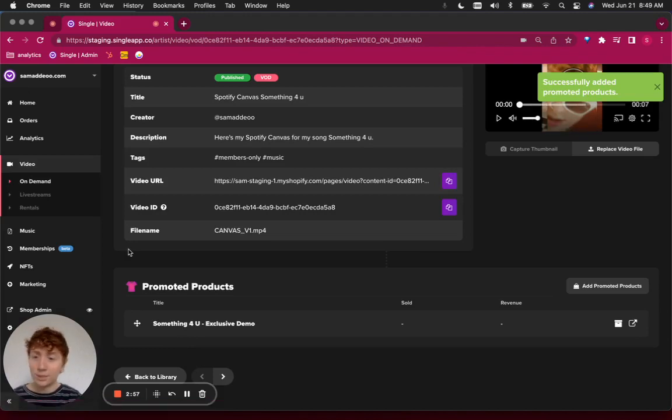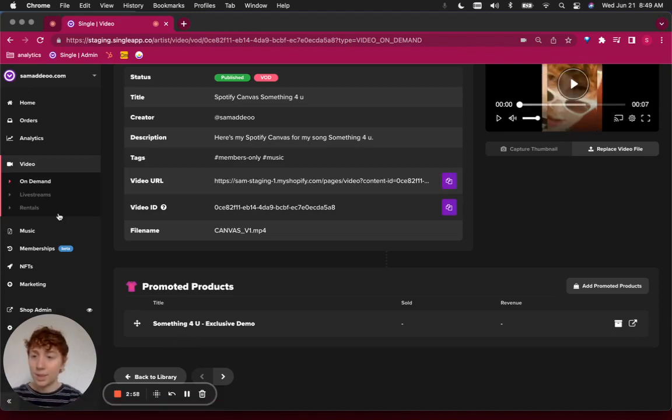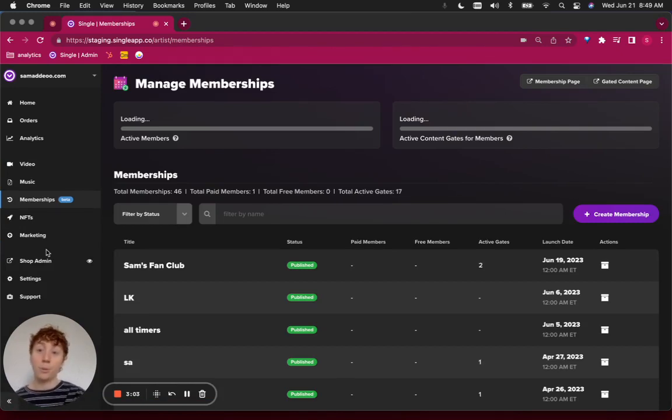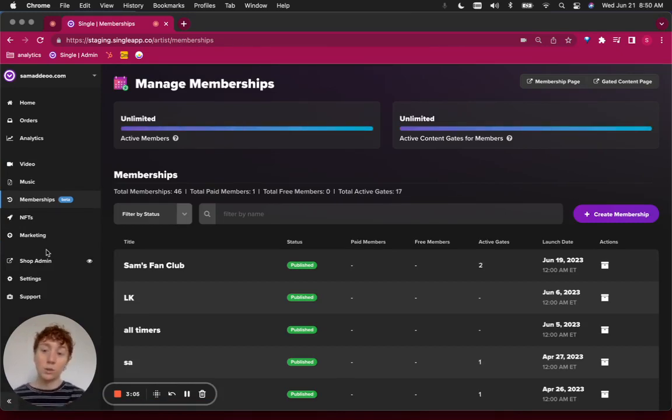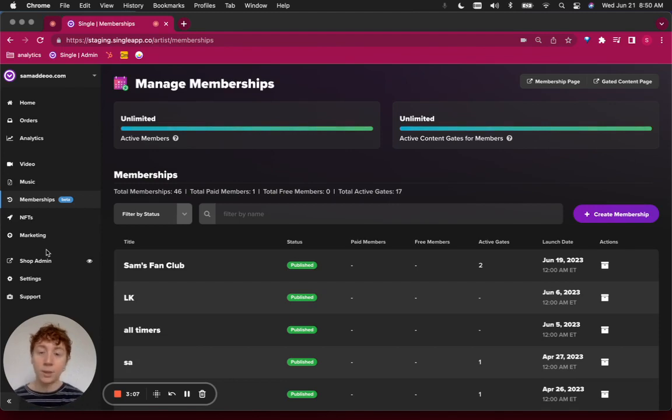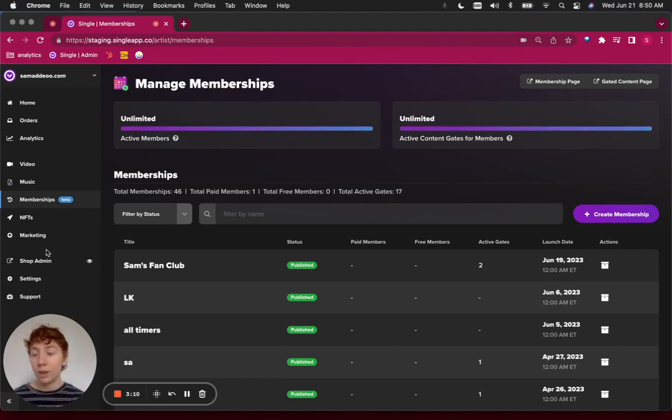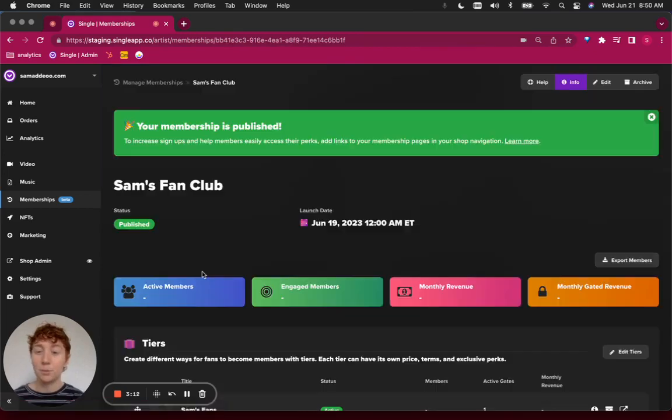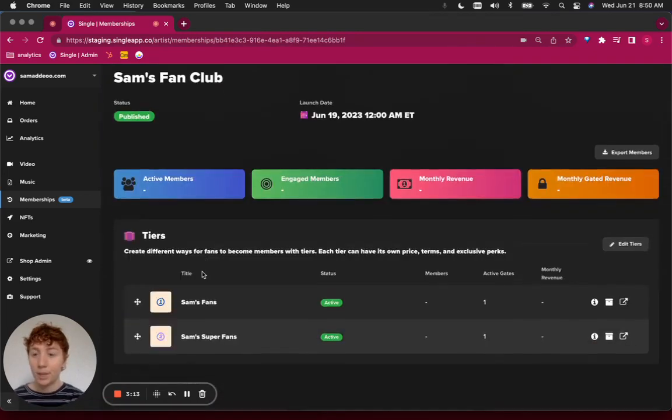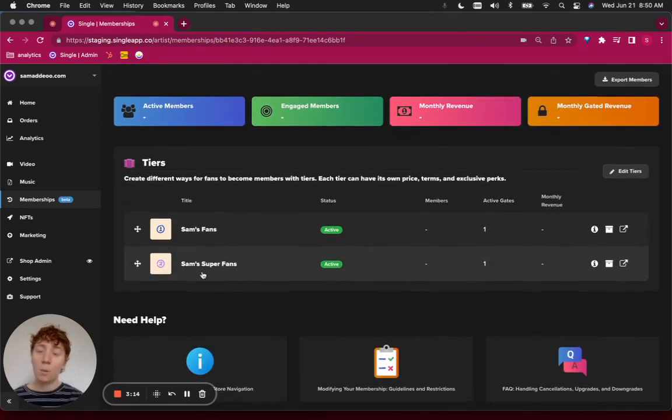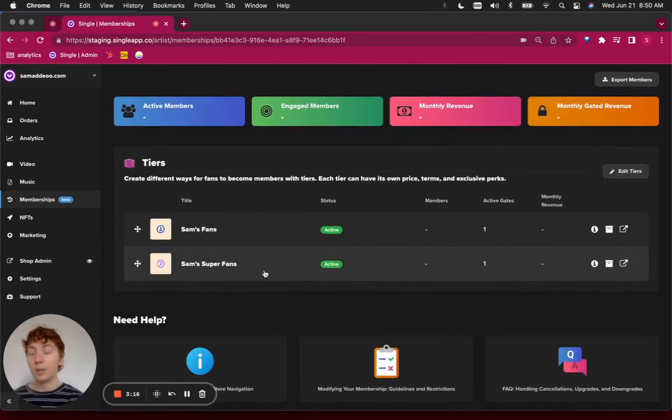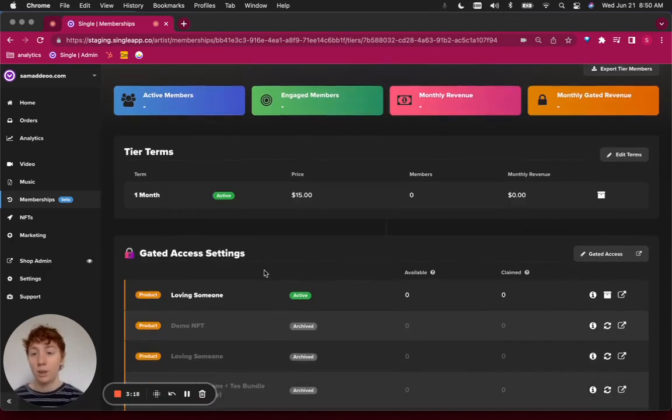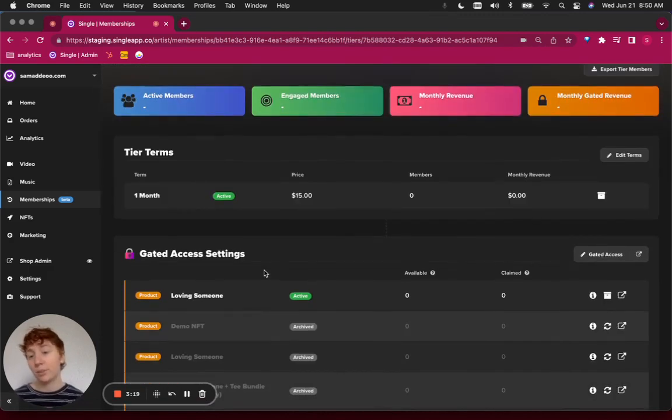Once that's done, the next step is to jump back to your membership. Here you could either build one from scratch. If that's you, you could check out our other video content. But in this case, I've already done the work of setting up a membership. I've called it Sam's Fan Club.